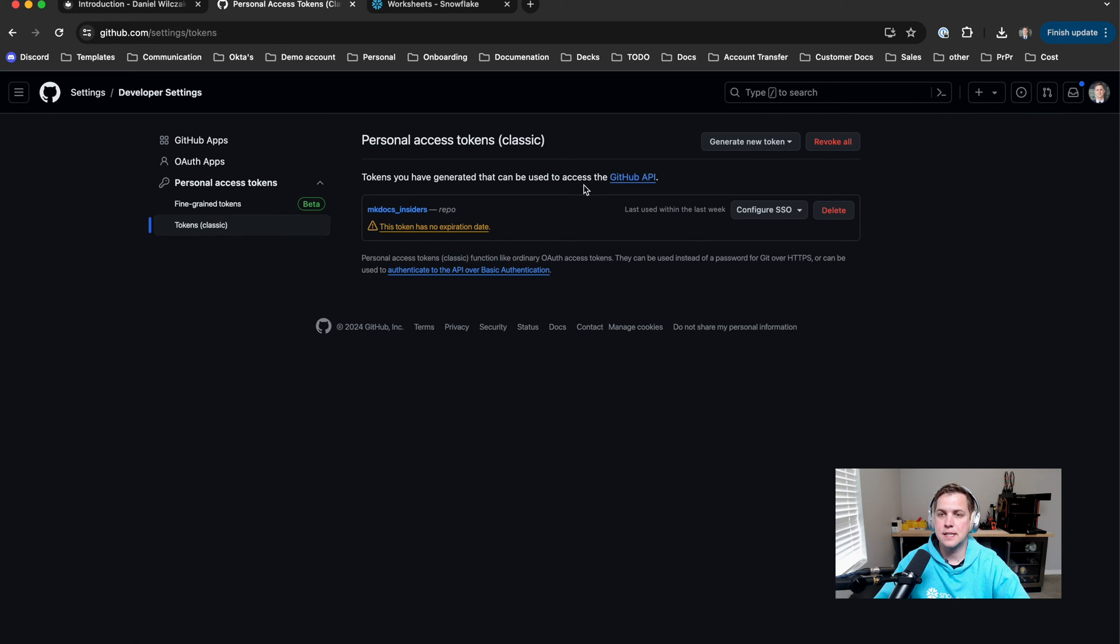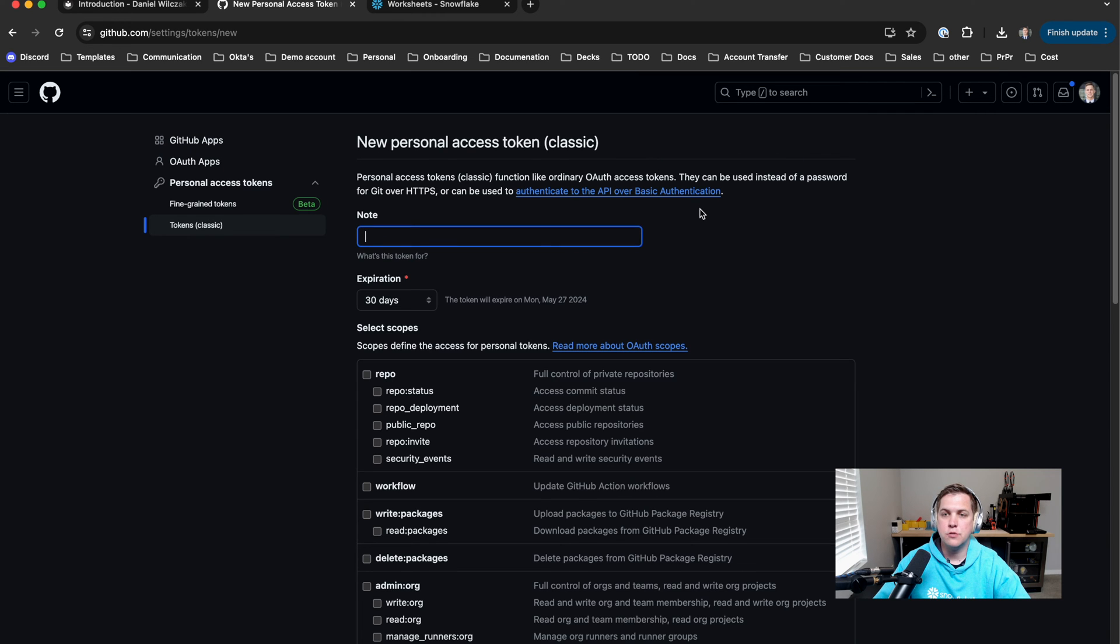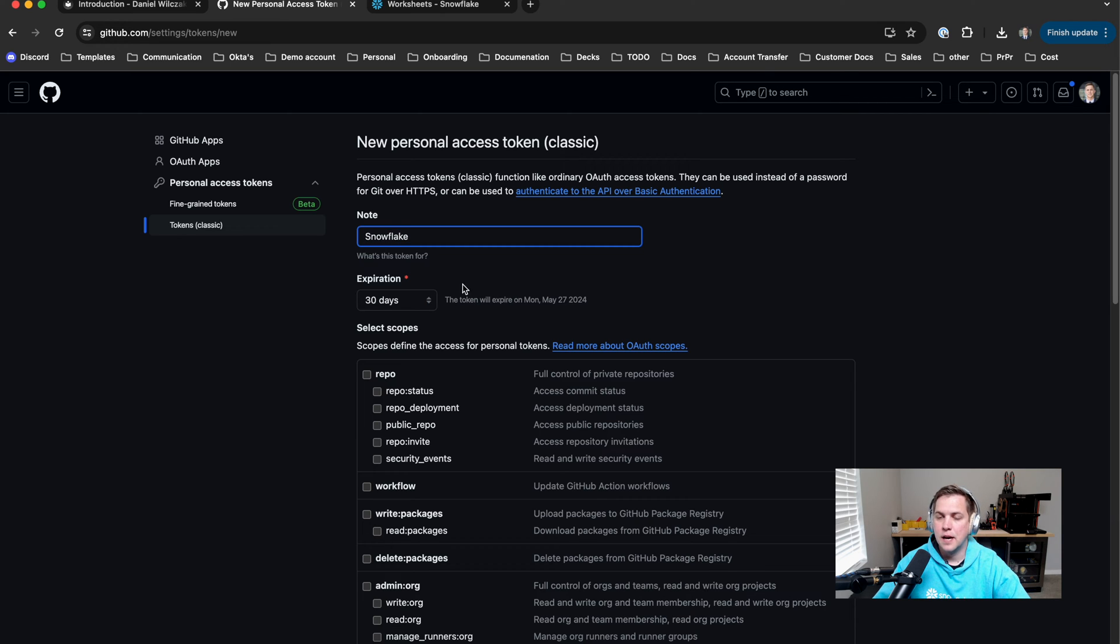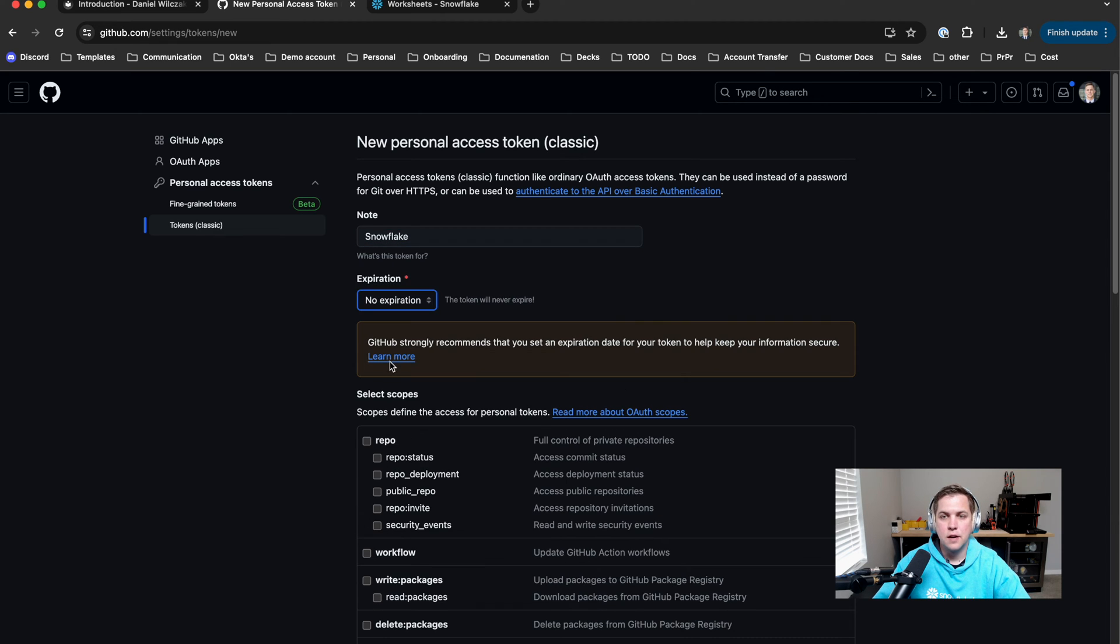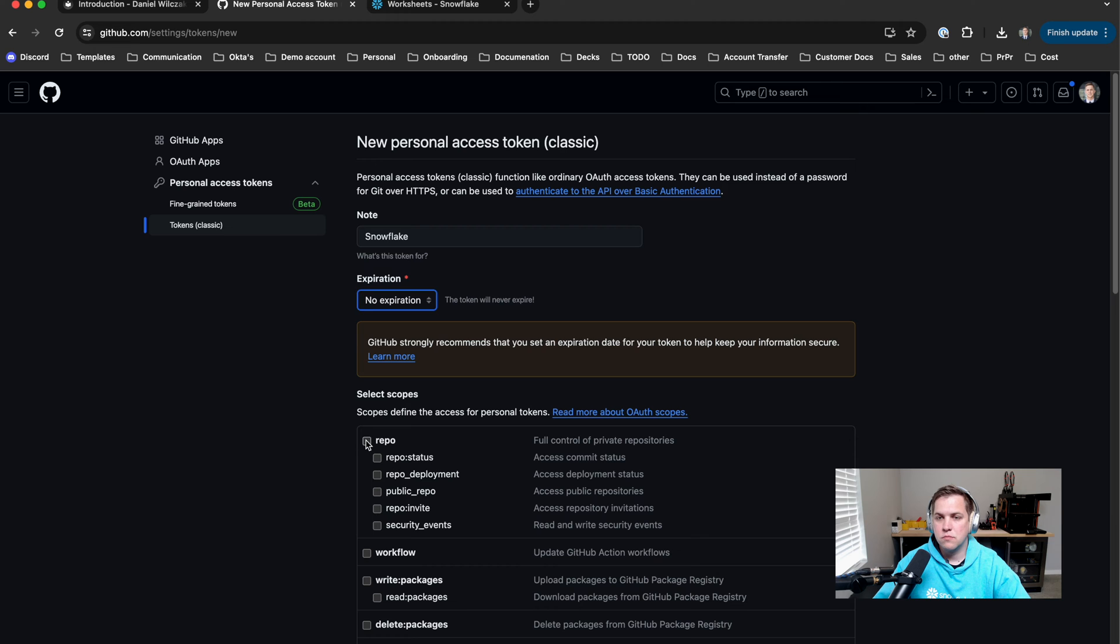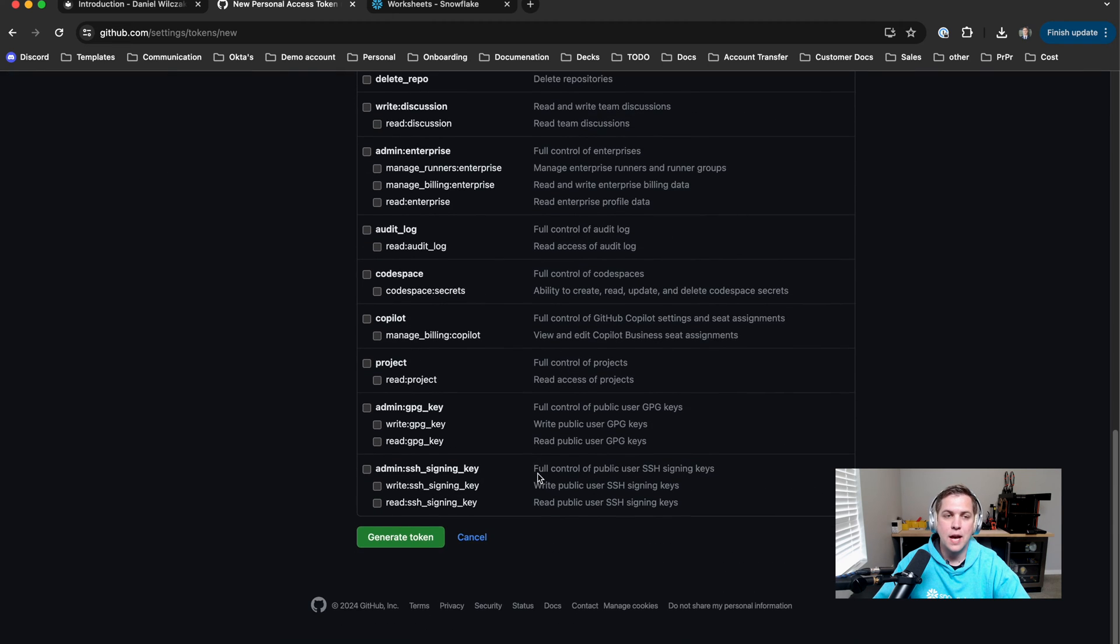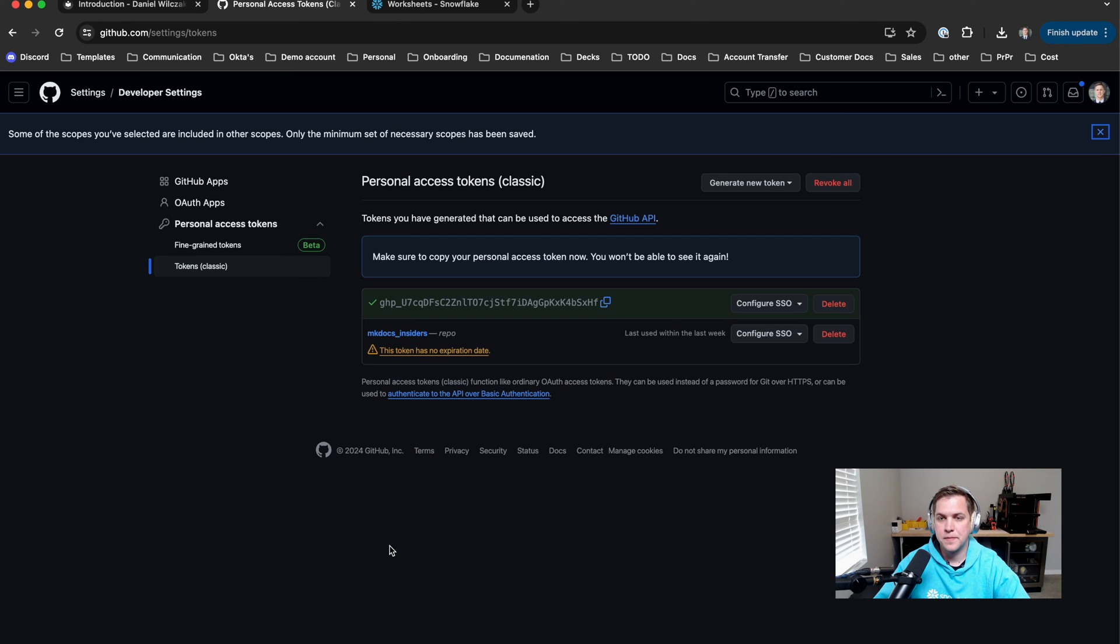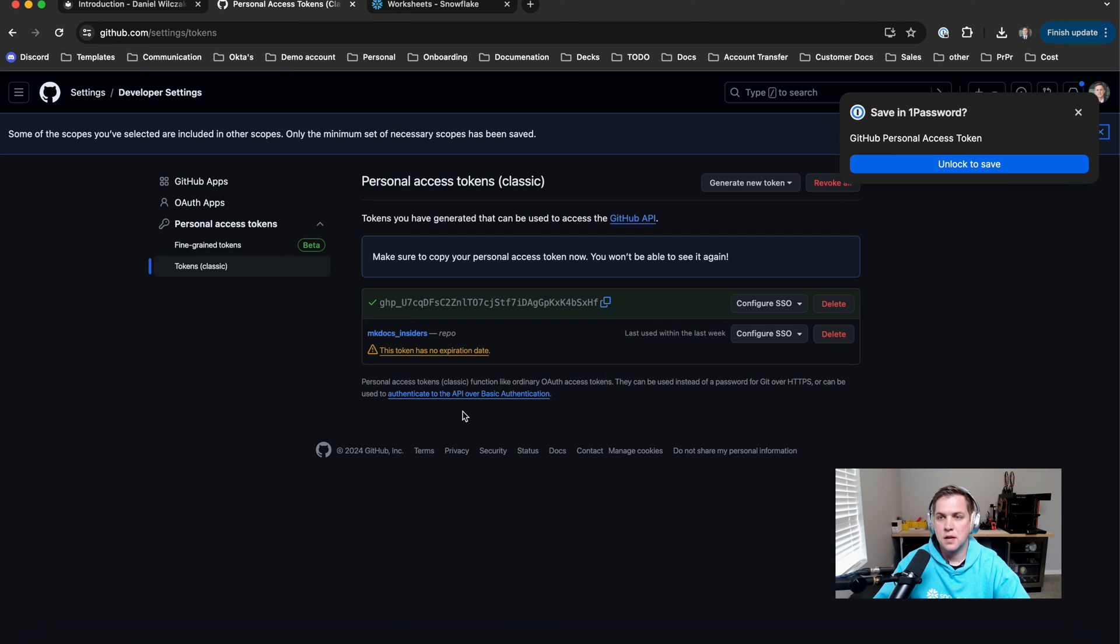Then we'll add a personal access token. We're going to add a classic token in this case. So we'll generate that new token, provide it a name. In this case we'll call it snowflake. We'll give an expiration date. It doesn't matter what you select and we'll have to select the repo. Awesome. We have our first token.